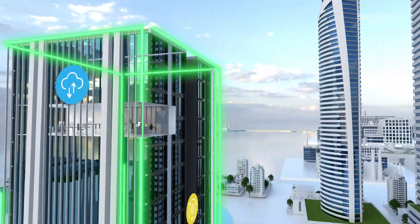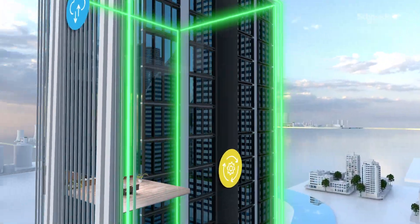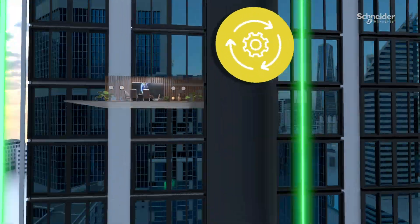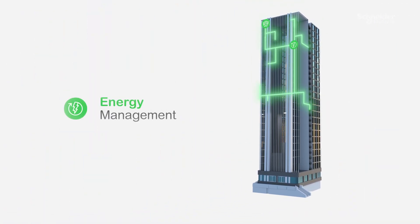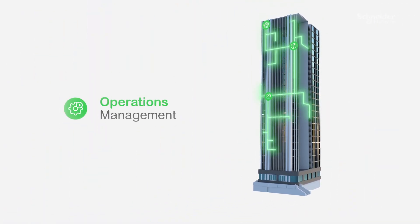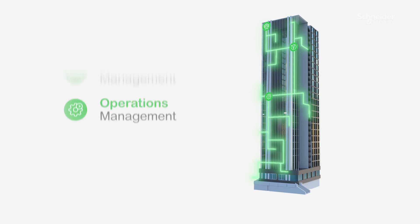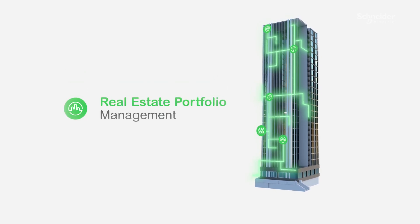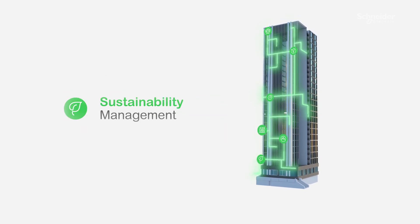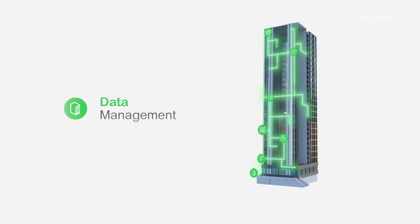With Schneider Electric, you can transform your building from a structure made up of separate systems into an intelligent space that works for you. Here's how our EcoStruxure software provides meaningful outcomes for buildings of all sizes.